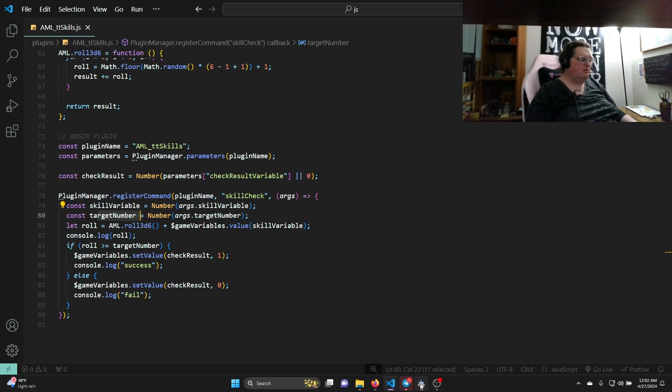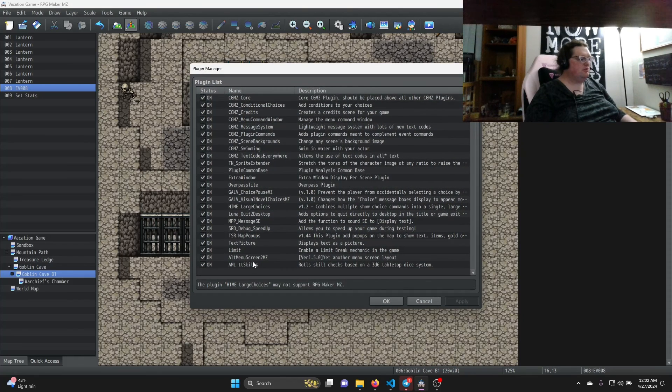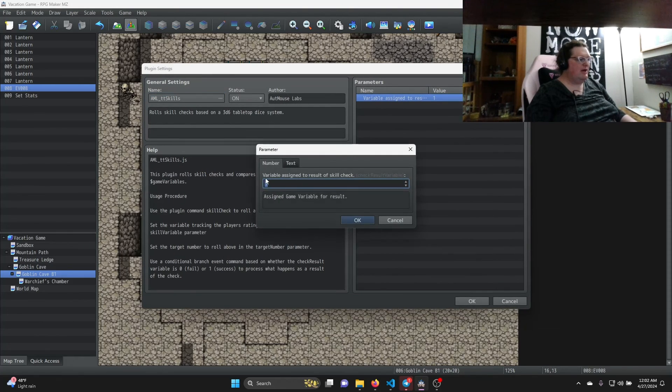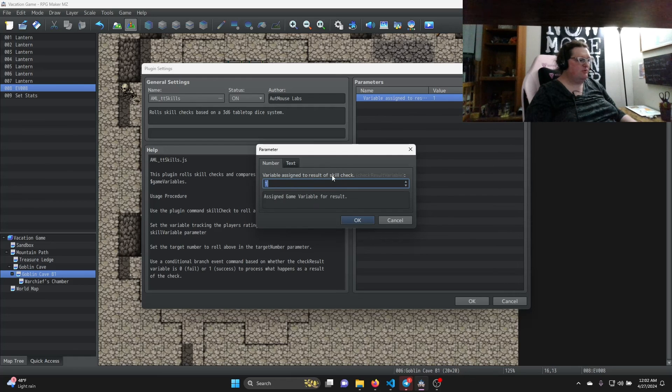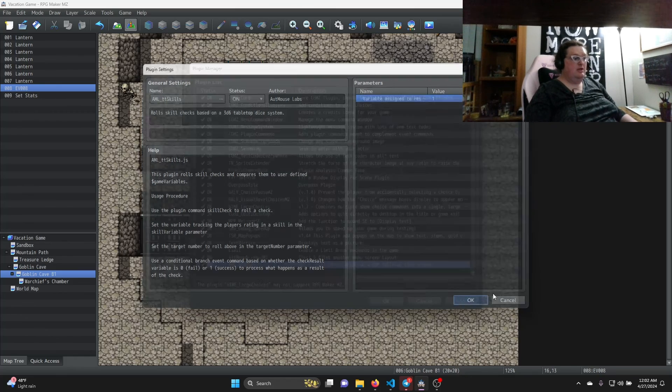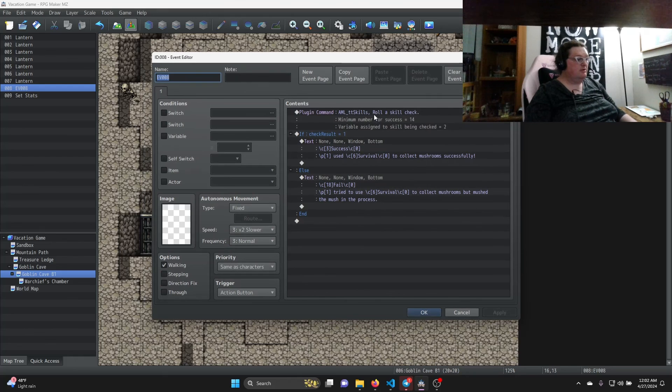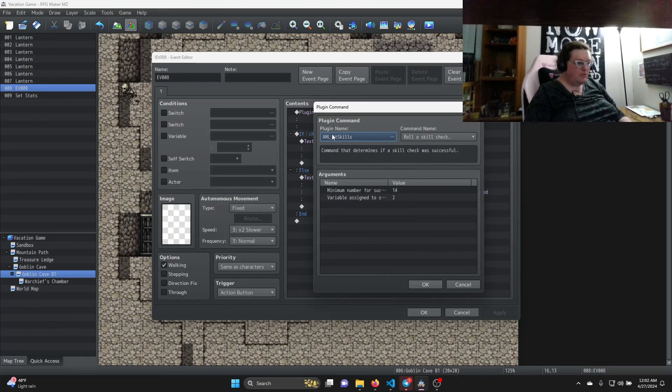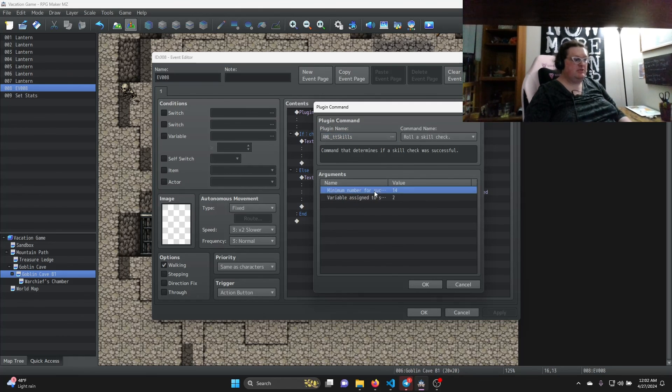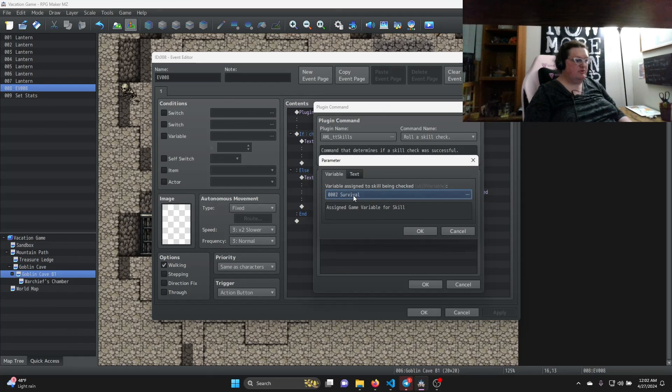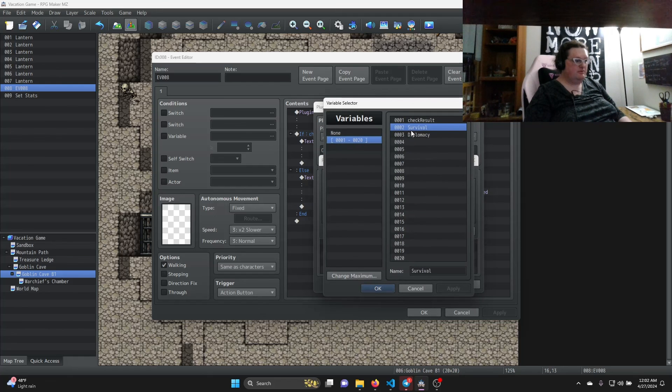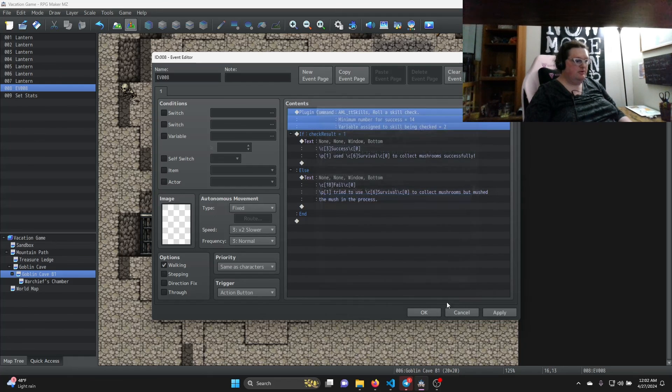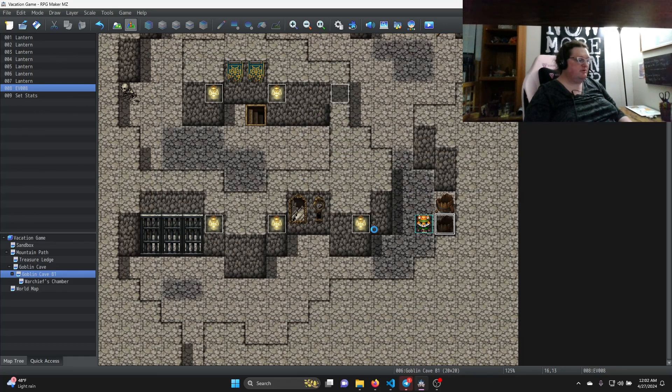Going back to the editor briefly, you've now saw the code. So you can see why all these are filled in the way they are, why this parameter exists and what the check variable (the result variable) is - this is our check variable. And then again over here in our plugin command, you can see why this is all filled in the way it is, why the letters are what they are. And there's our two arguments: our minimum number for success and our variable assigned, in this case survival 2.